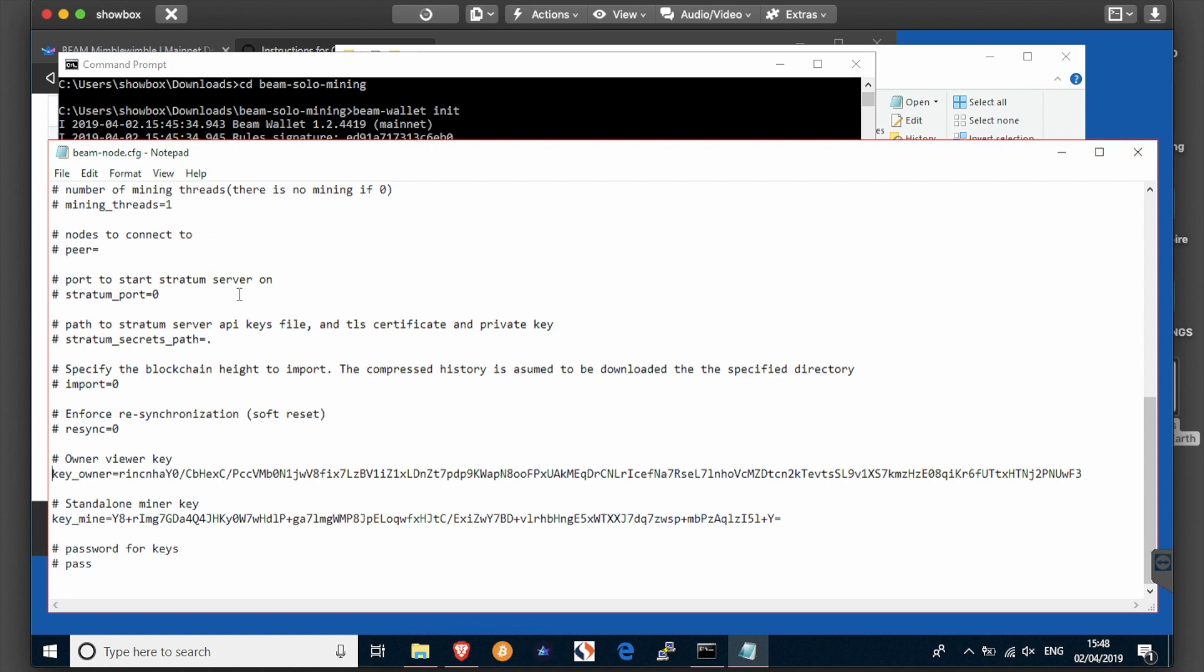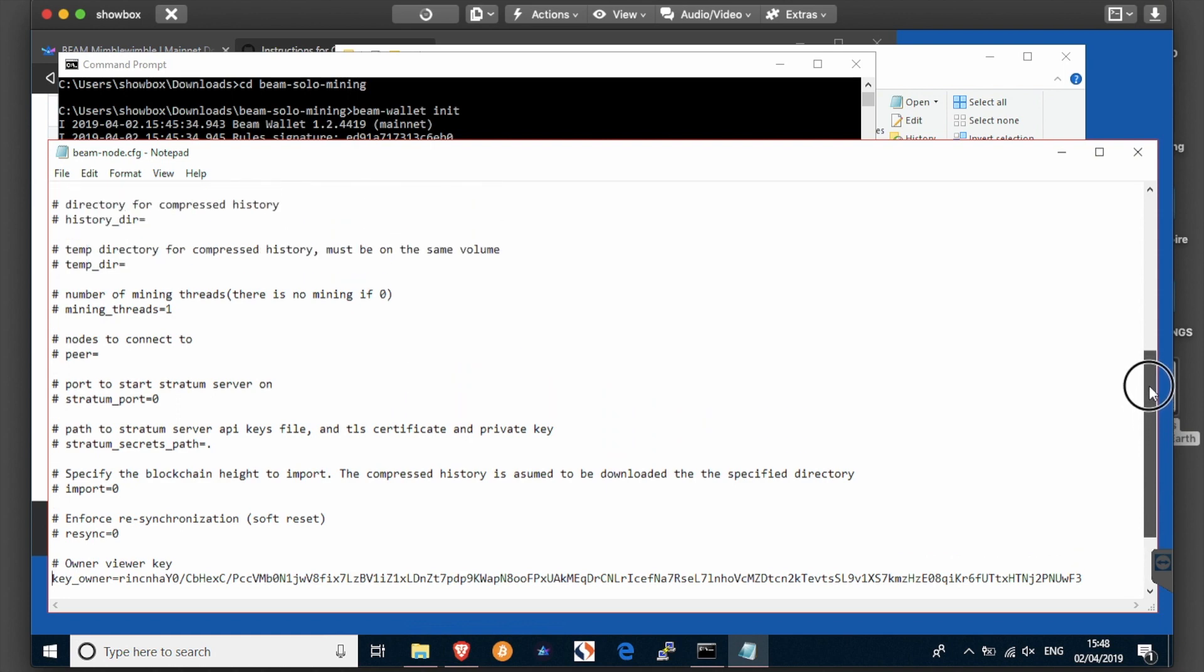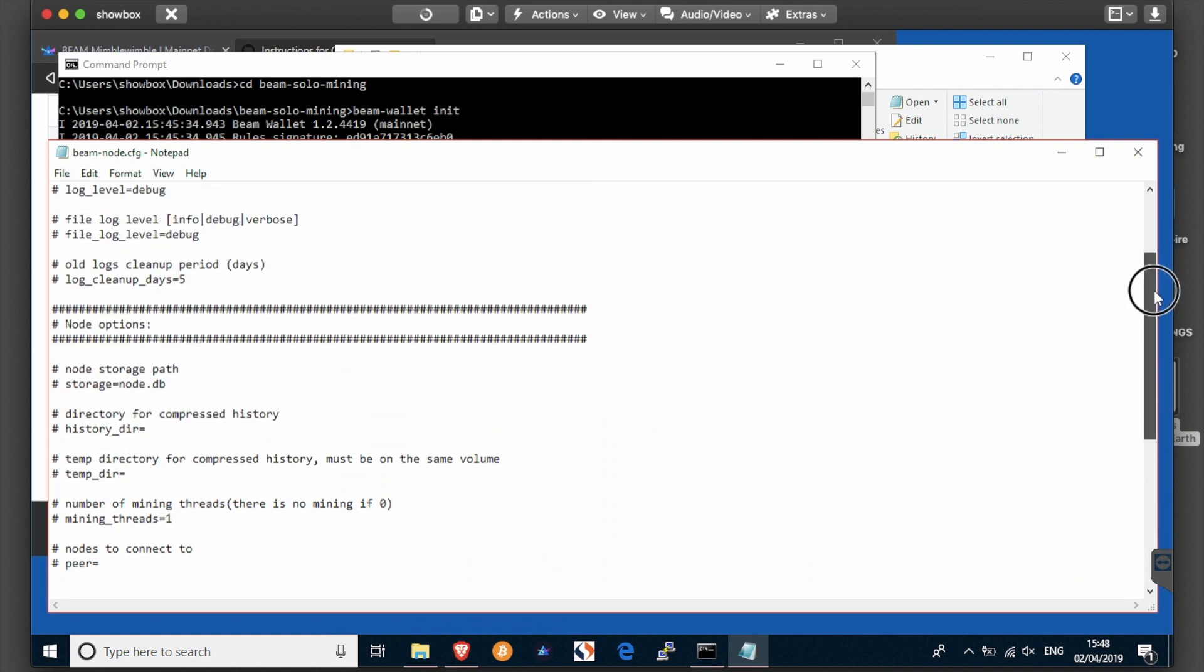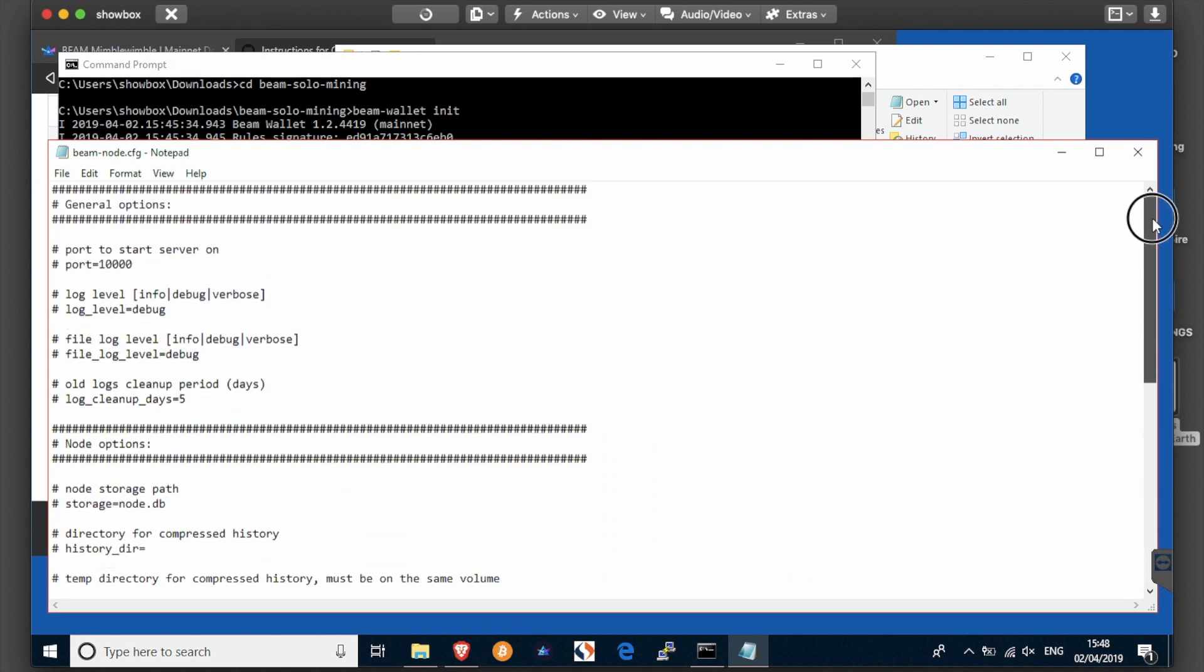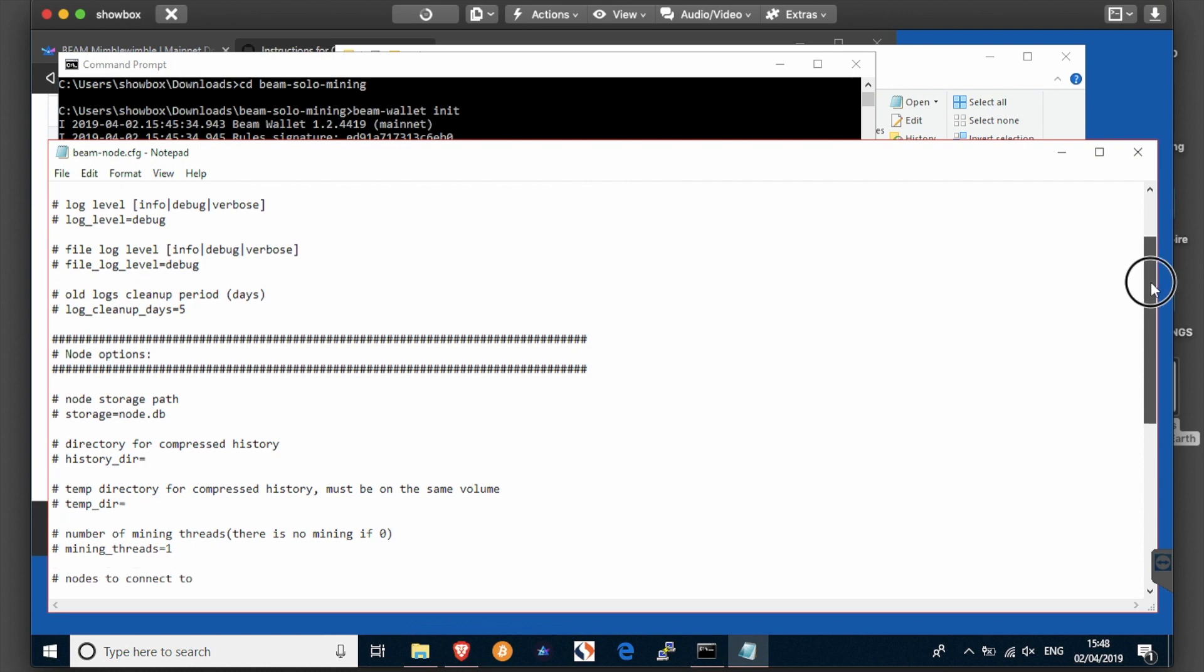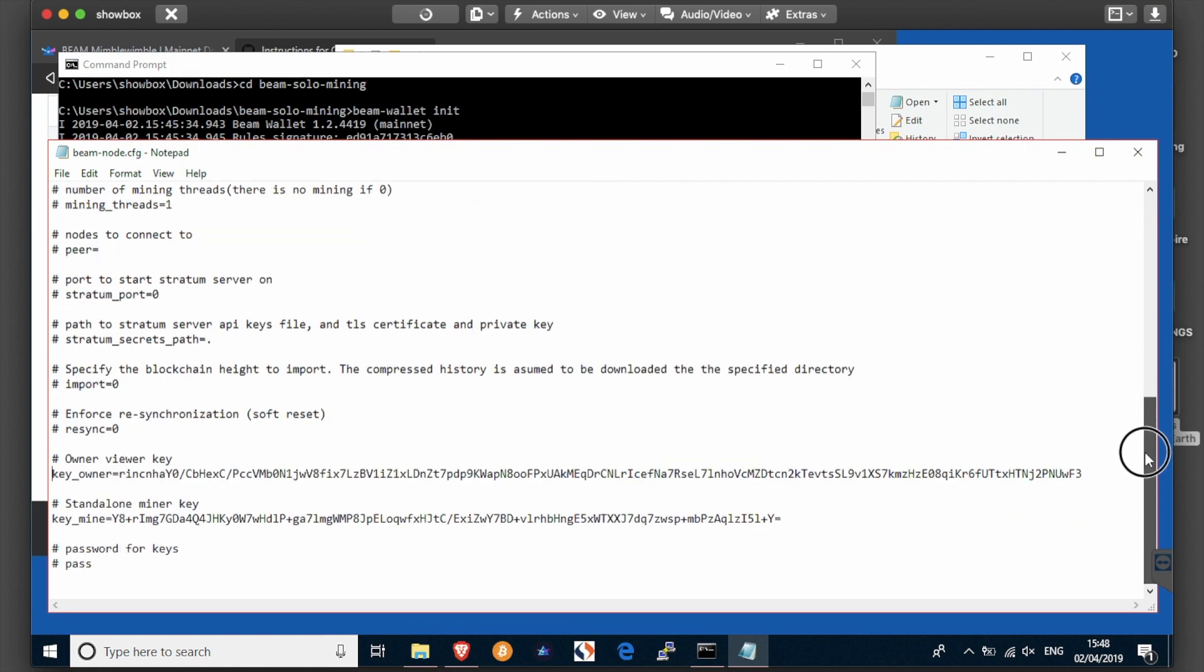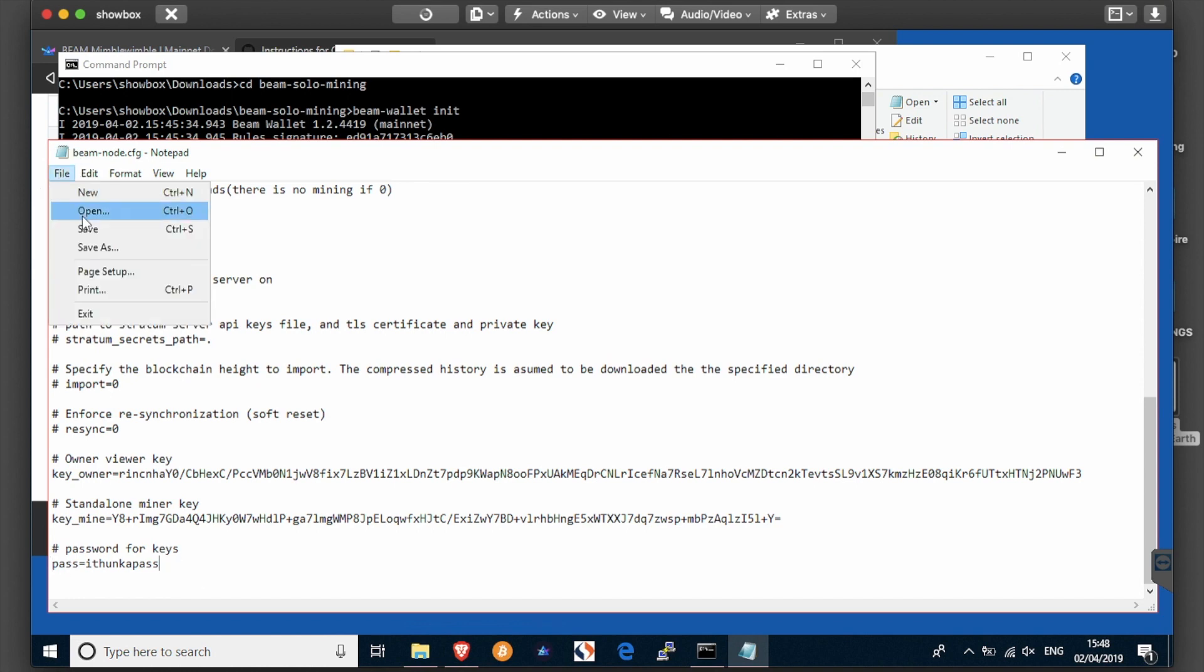So you also need in this file to edit the password for the keys, which should be at the bottom there - pass equals. And it's the same password as you previously entered in the third step on the other file, so you save that.